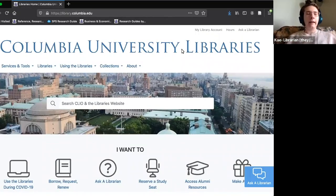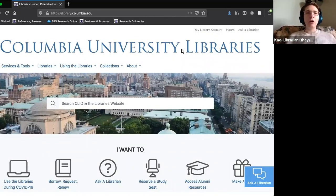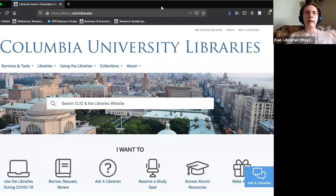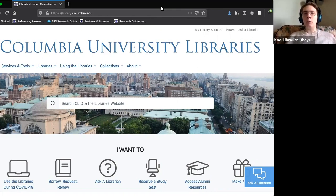I wanted to start with a general overview of the libraries, centering on our website at library.columbia.edu, and showing you some key features that I think will be helpful to you as you get started using library resources.